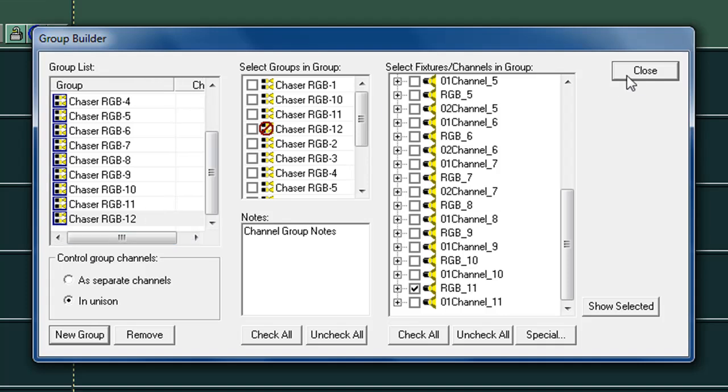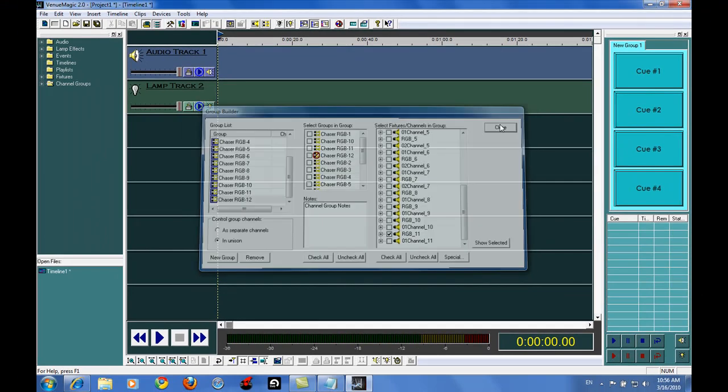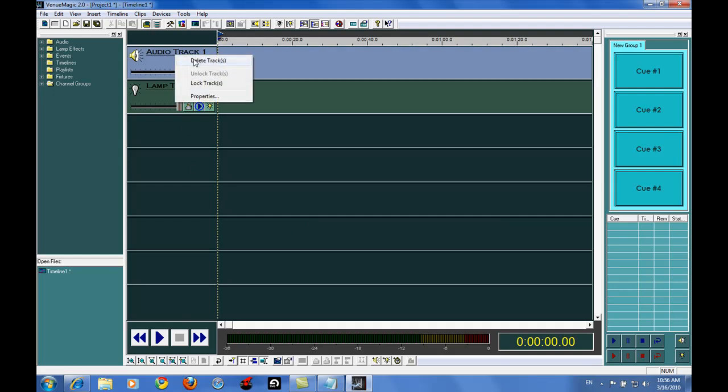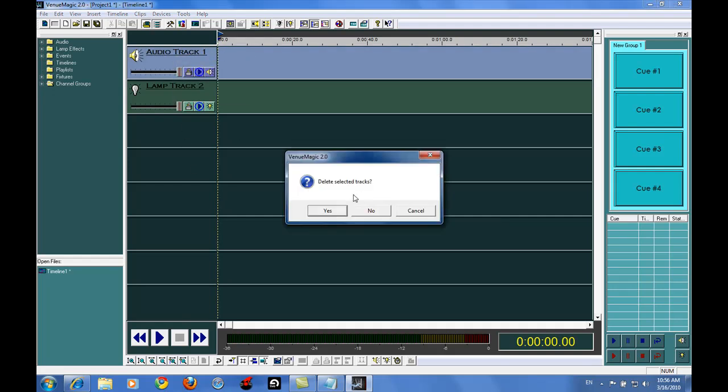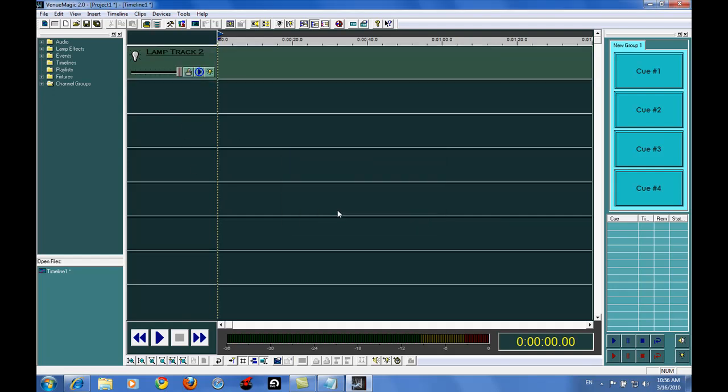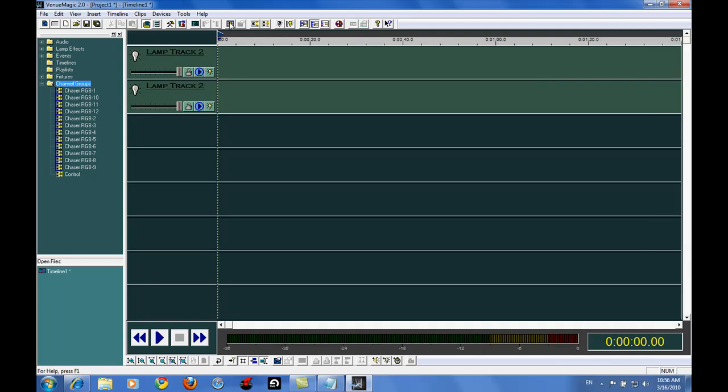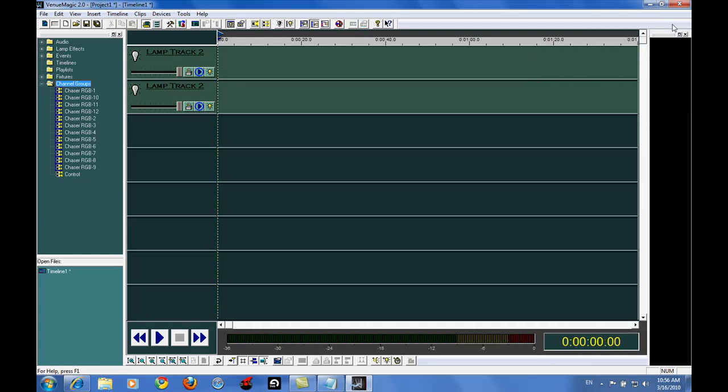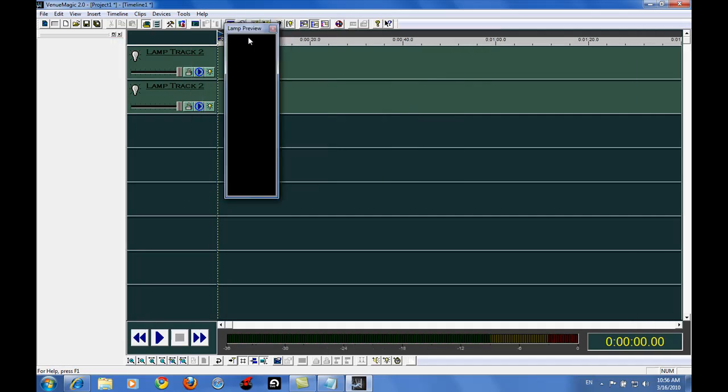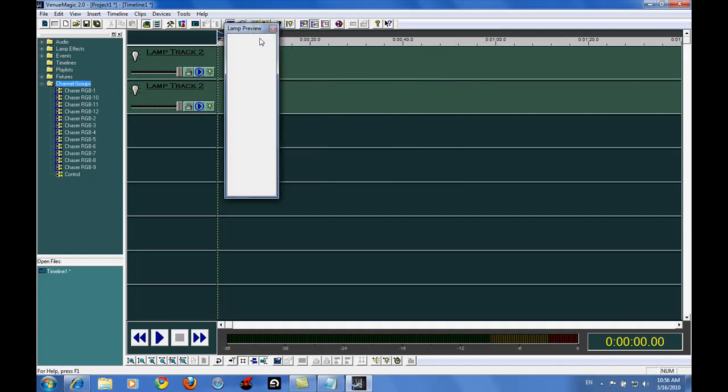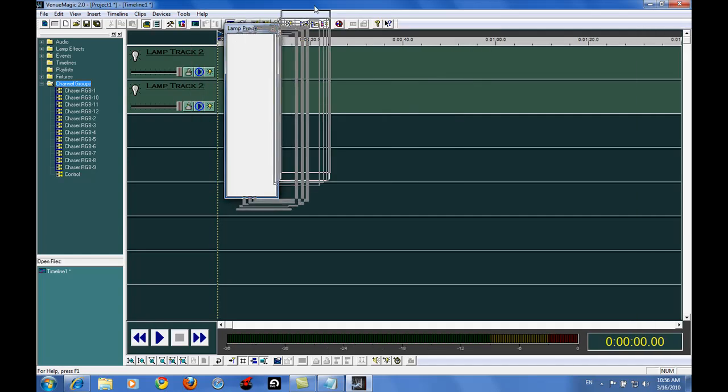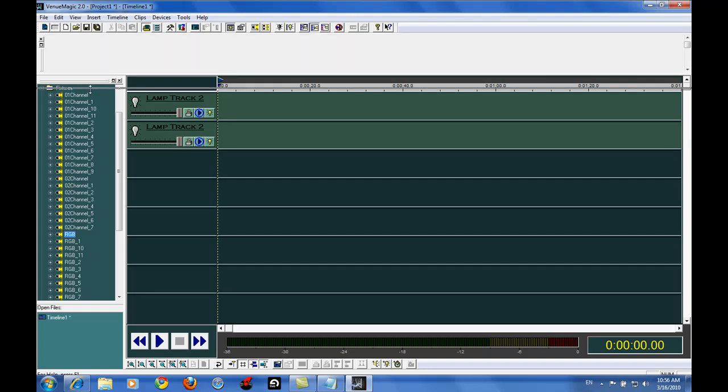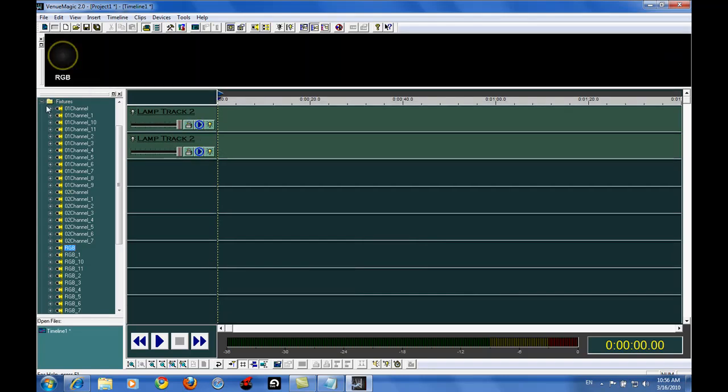So we're going to go ahead and click close here. And I'm going to go ahead and delete my audio track for now. And I'm going to add one more lamp track. Okay, so this is the situation. We're going to go ahead and close that, open up our lamp preview bar here, and put it across the top of my screen.